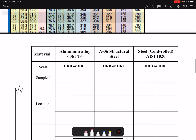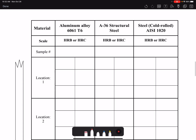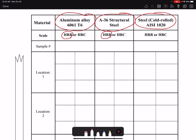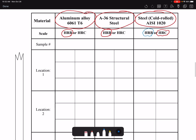In this lab we perform hardness tests on three materials: aluminum, hot-rolled steel, and cold-rolled steel. For aluminum and hot-rolled steel we use Rockwell B; for cold-rolled steel, which is a little harder, we use Rockwell C. We could use Rockwell B for cold-rolled steel, but the values would reach into the 90s, making comparison difficult.